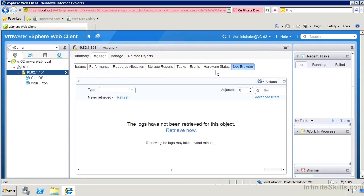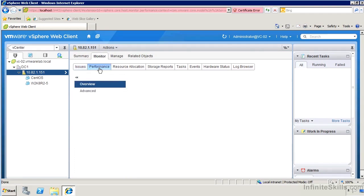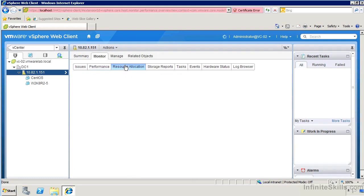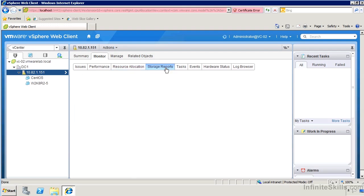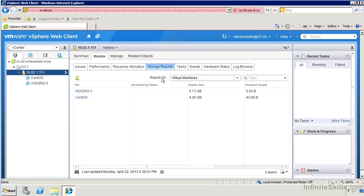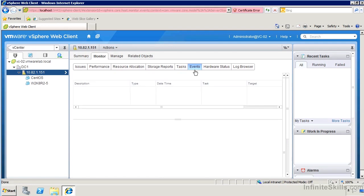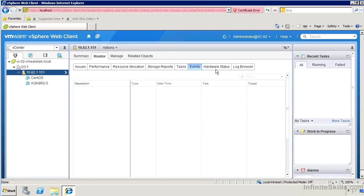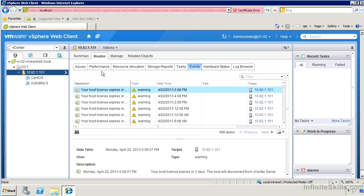If we head over to monitor, we'll have access to things like the logs, quick information about the various alarms that have been set off, some performance details available there. Very much like we would see in the Windows client: change some resource allocation details and get access to some storage reports and view any tasks that have been run recently or that are currently running, events and hardware status.